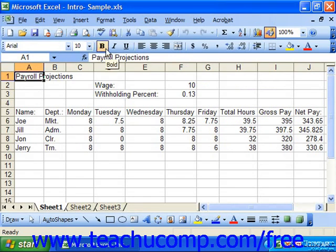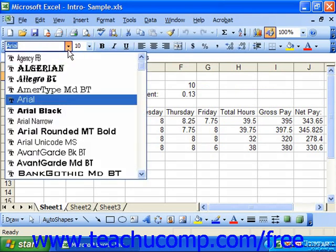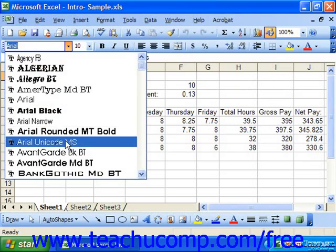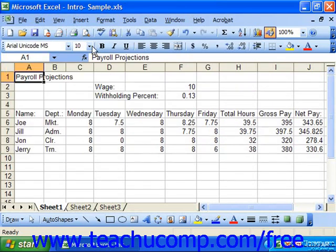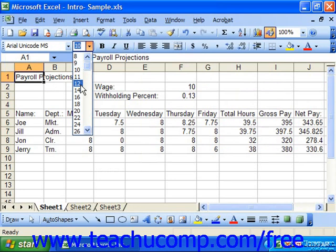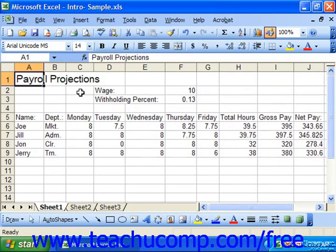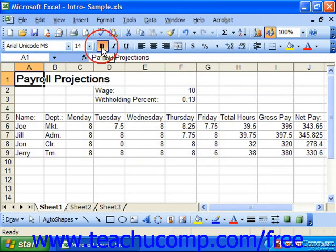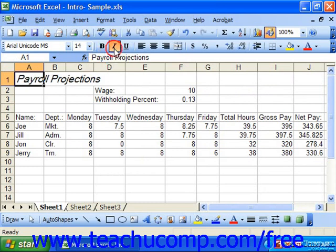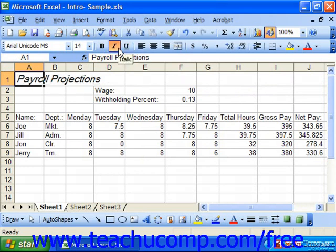The formatting toolbar is broken into six button groupings. The first section contains the font, which we use to change the font face, and also the font size. In the second section we have B for bold, I for italic, and U for underline. These are toggle buttons, so click them to turn them on and click them again to turn them off.